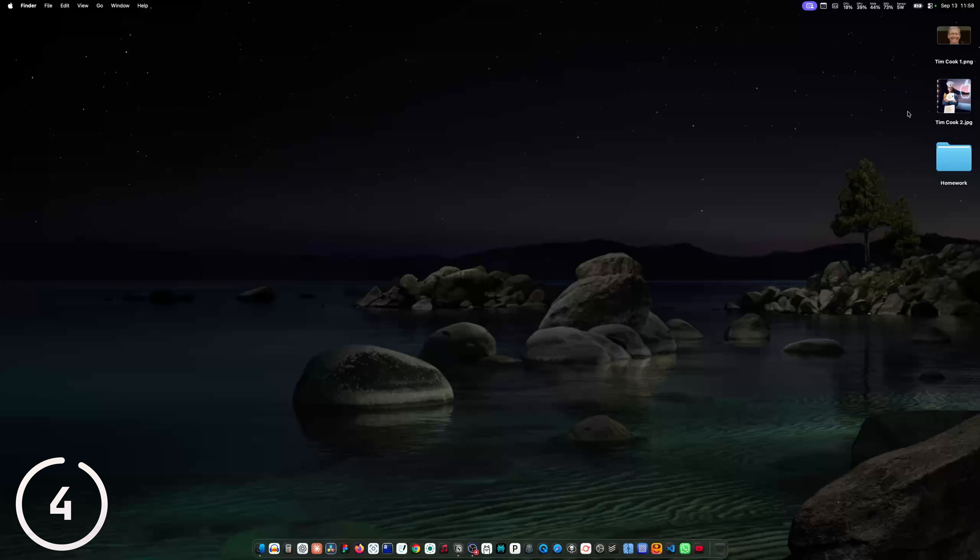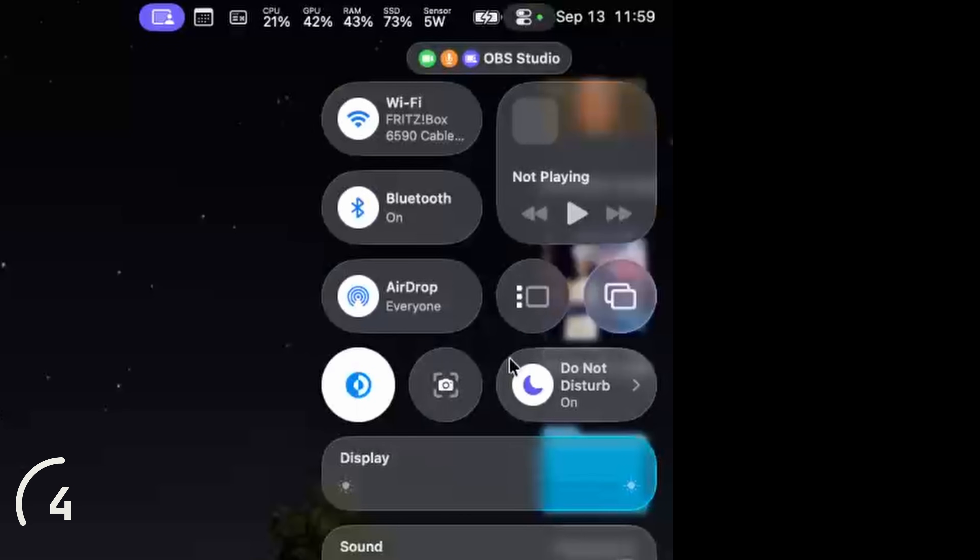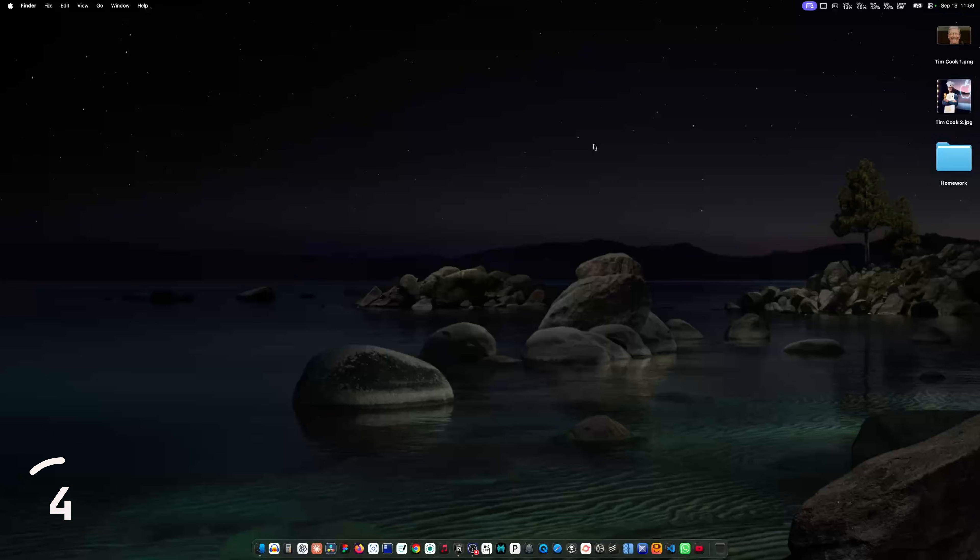And if you want to be extra productive and don't want to be distracted, you can hold option and click on the time and this will enable do not disturb mode on your Mac. So you don't get any notifications.